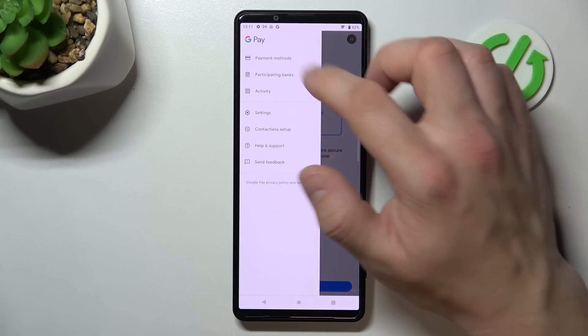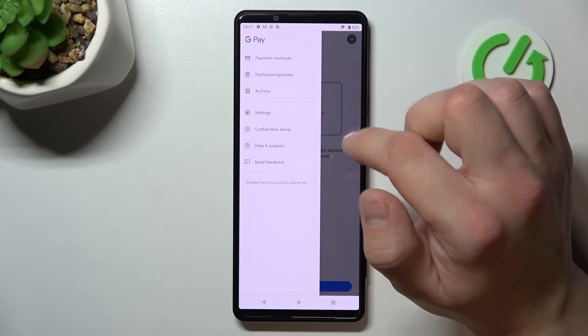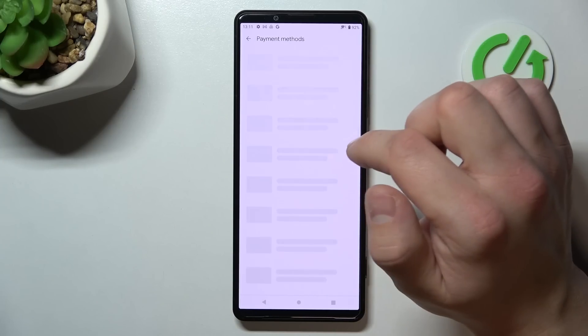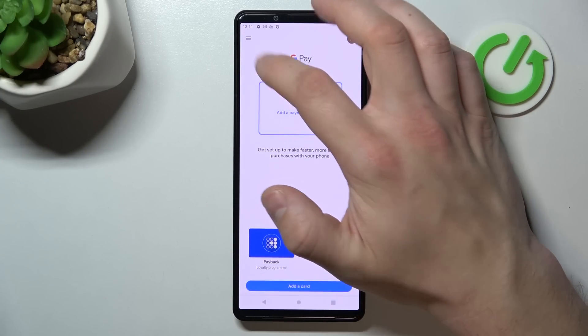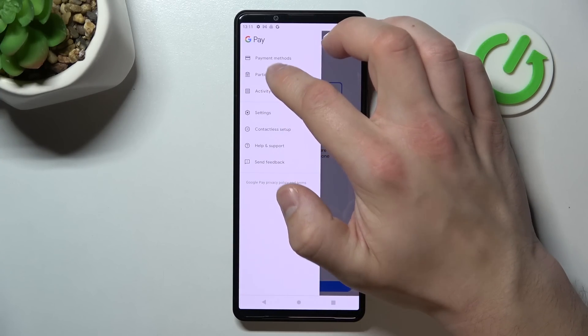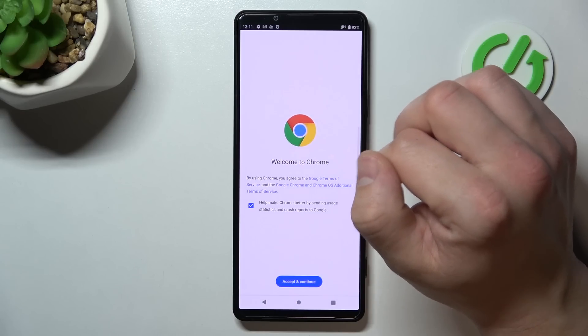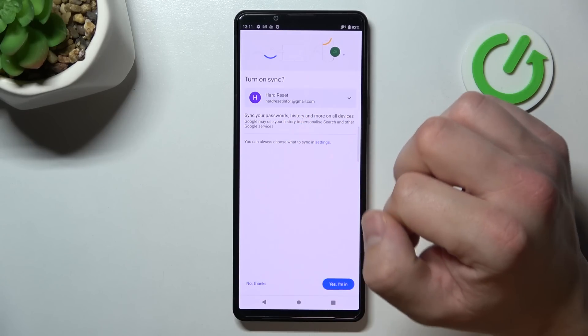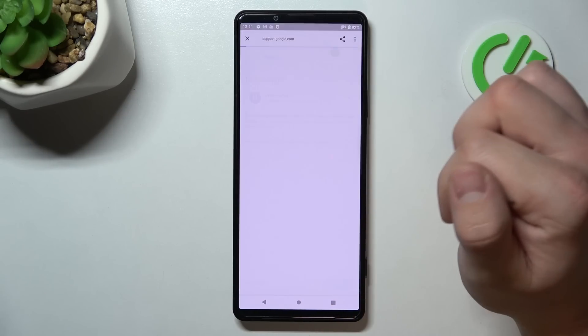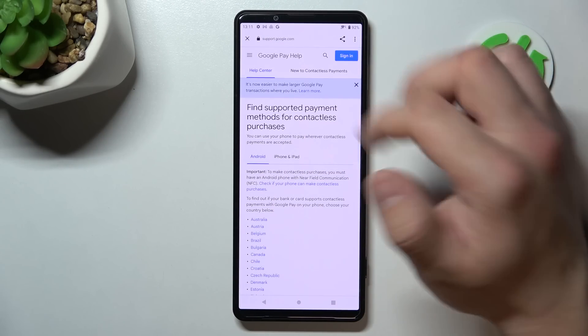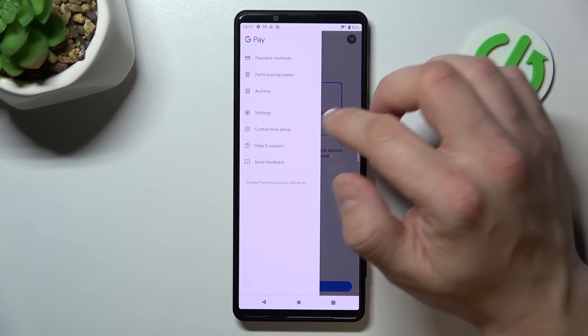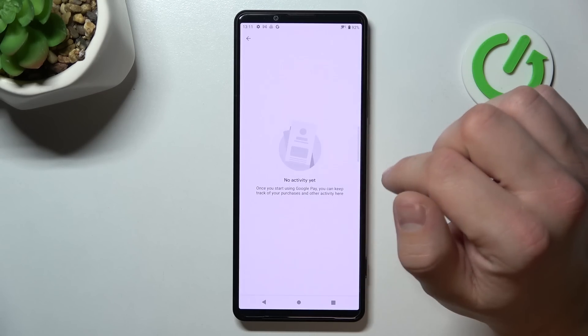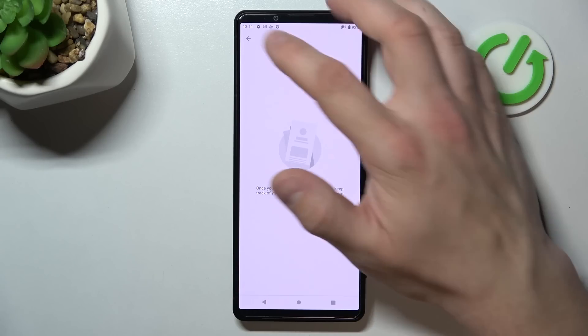If you go here, you got access to all of your payment methods. You can check full list of participating banks and your full activity.